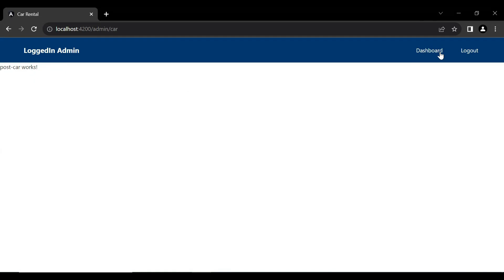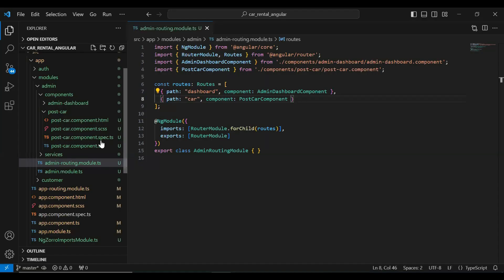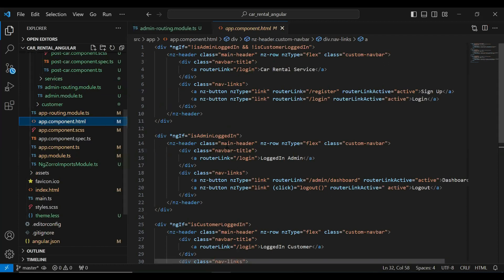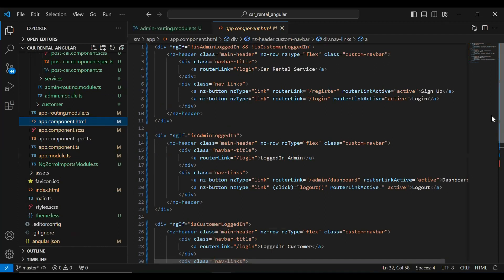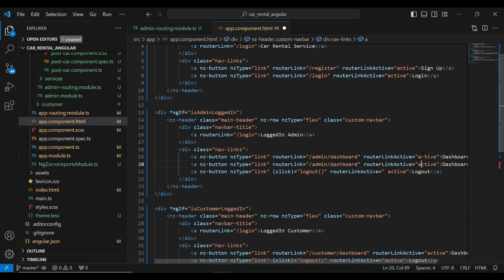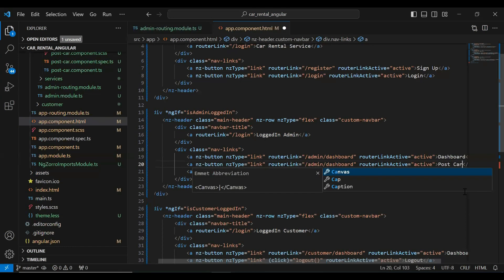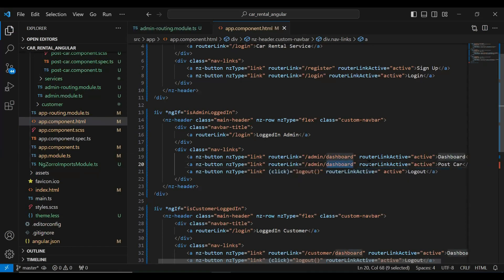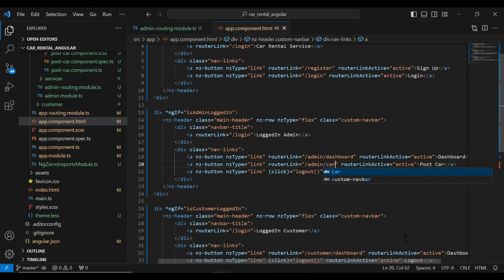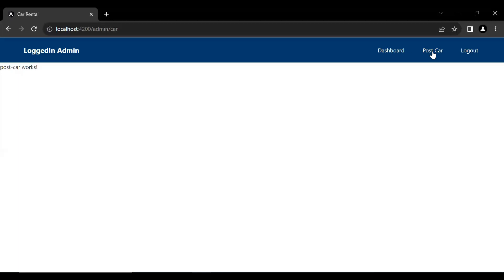We need to add a new button to the logged-in admin navbar. Let's go to `app.component.html`, copy an existing button, and add it with the name 'Post Car'. In the `routerLink` I'll add the URL `slash admin slash car`. Saving and checking the UI, we can see the Post Car button in the navbar, and clicking it navigates us to the PostCar component.